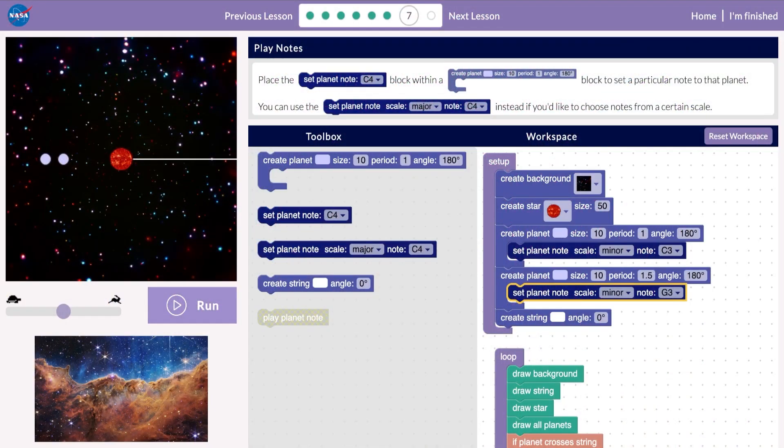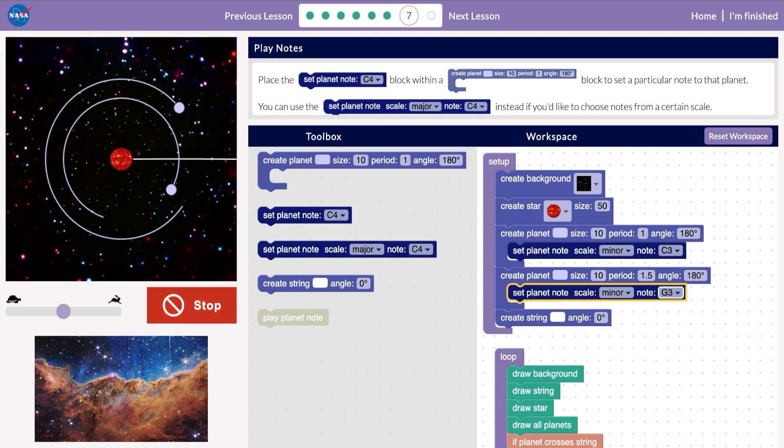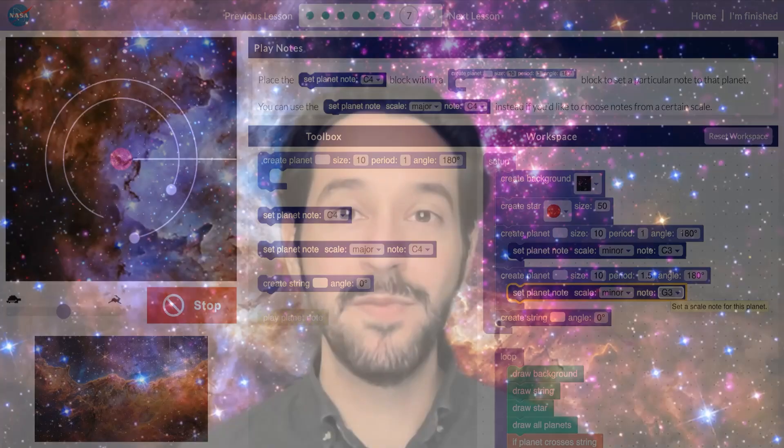Now, create several planets and set them to different notes to create your own melody. Then move on to Lesson 8.